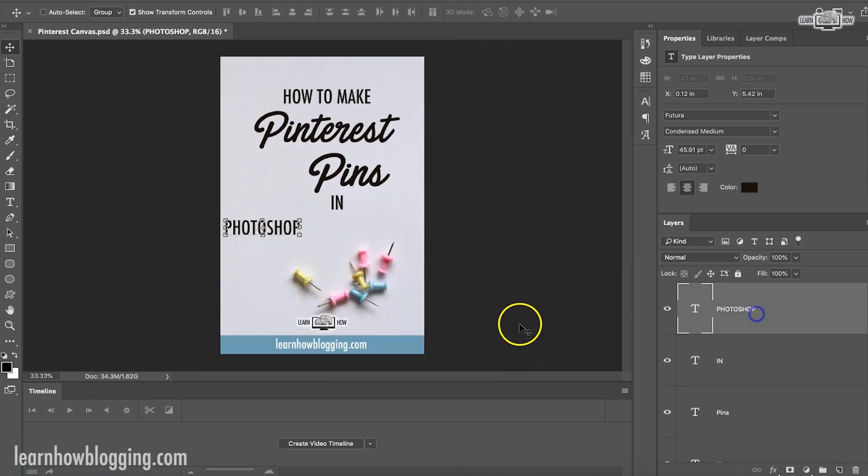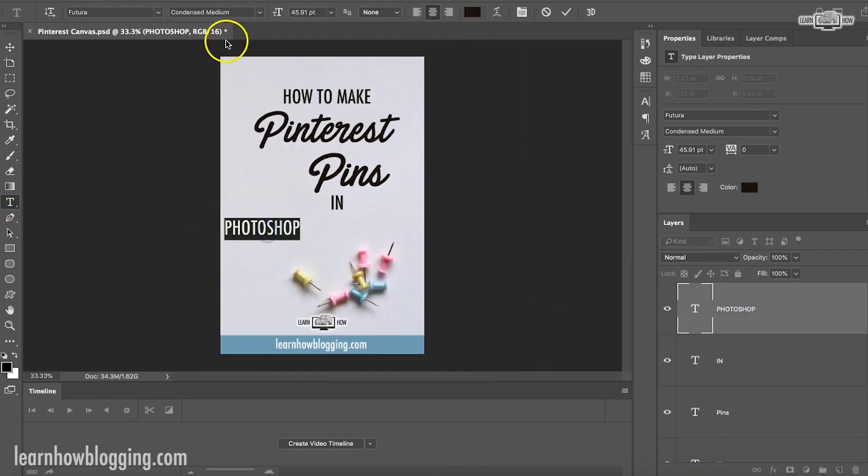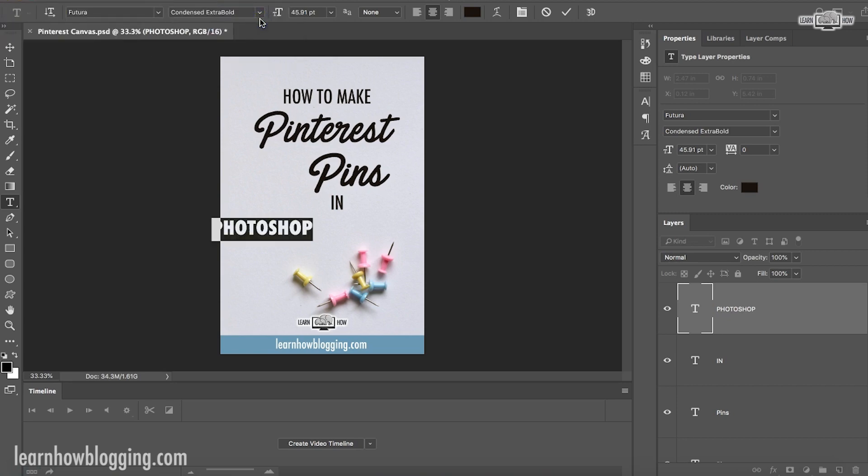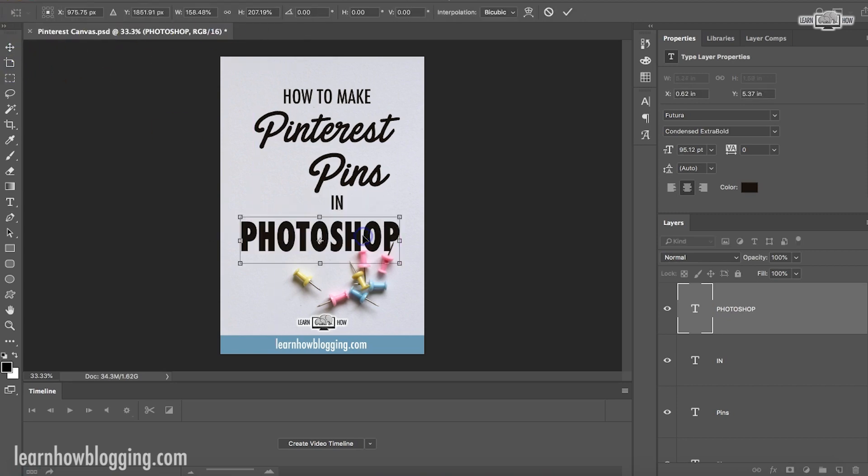How to make Pinterest pins in like that. See how that looks. Photoshop. And this one, let's try Condensed Fold. Okay.